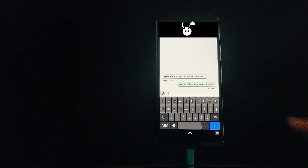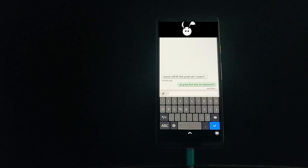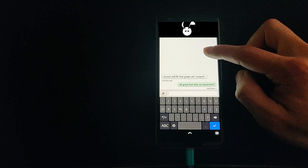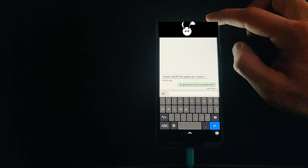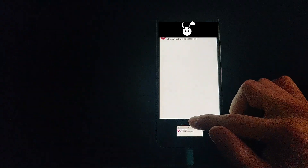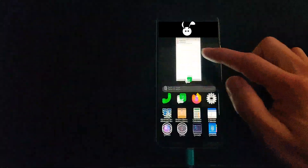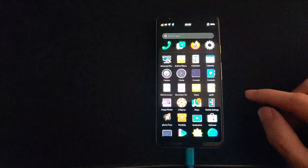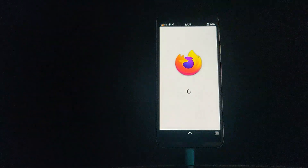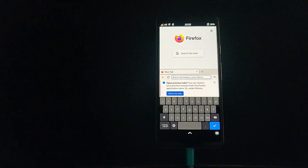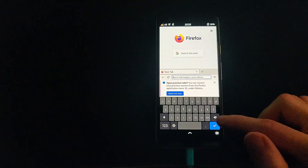So for a very basic communications device, calling and texting, Droidian works on the Pixel 3a. I found I really wanted to close all the apps when returning to the home screen because the open apps take up so much space on the screen.